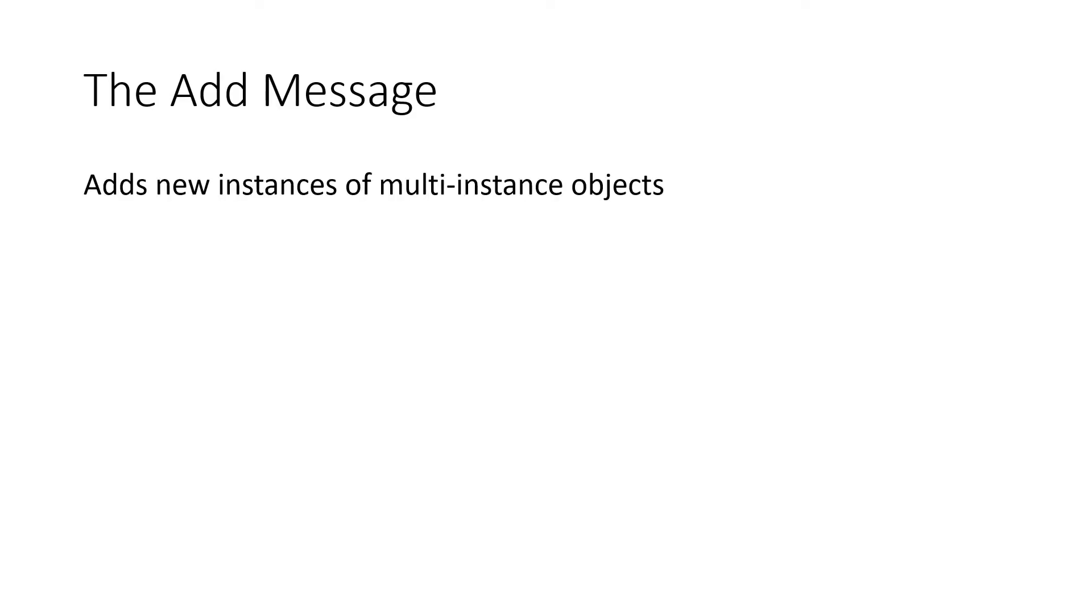The ADD message in USP is used to create new instances of multi-instance objects in the agent's instantiated data model. This is used for a wide variety of service configurations such as creating new Wi-Fi networks.